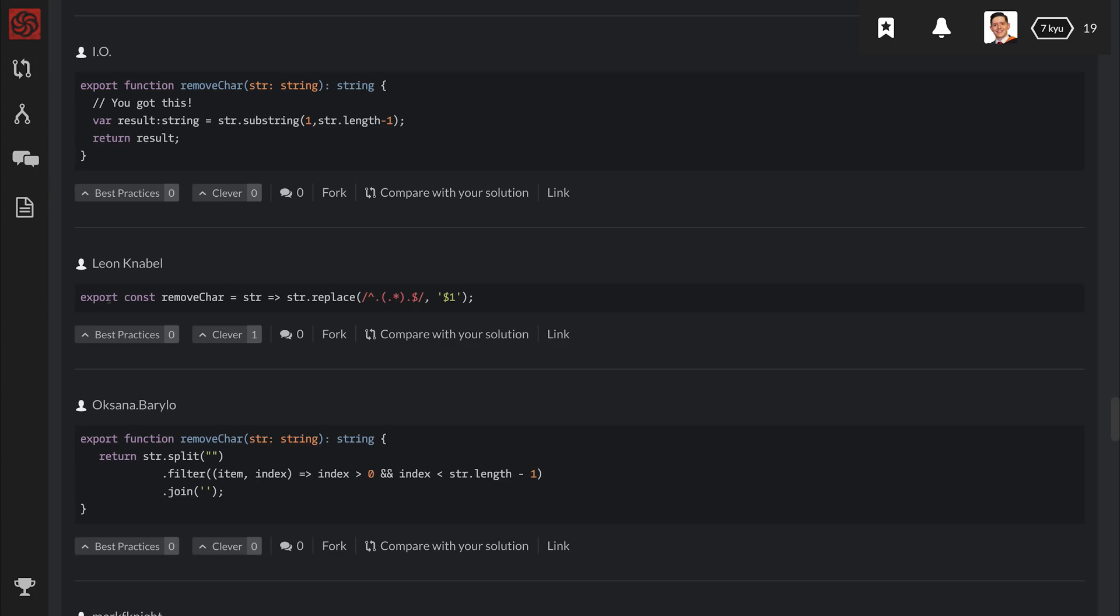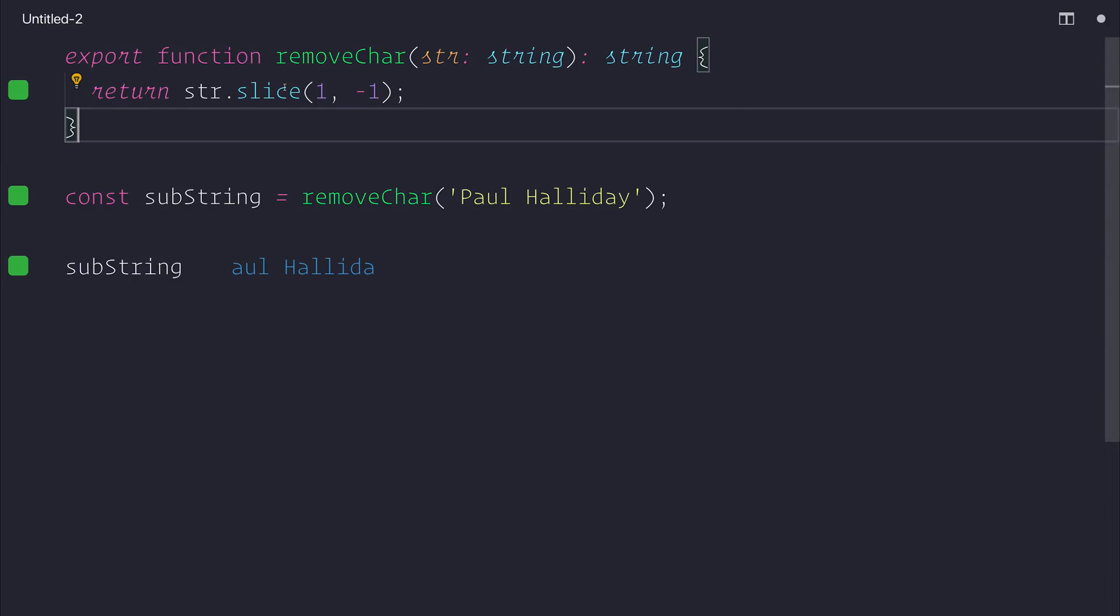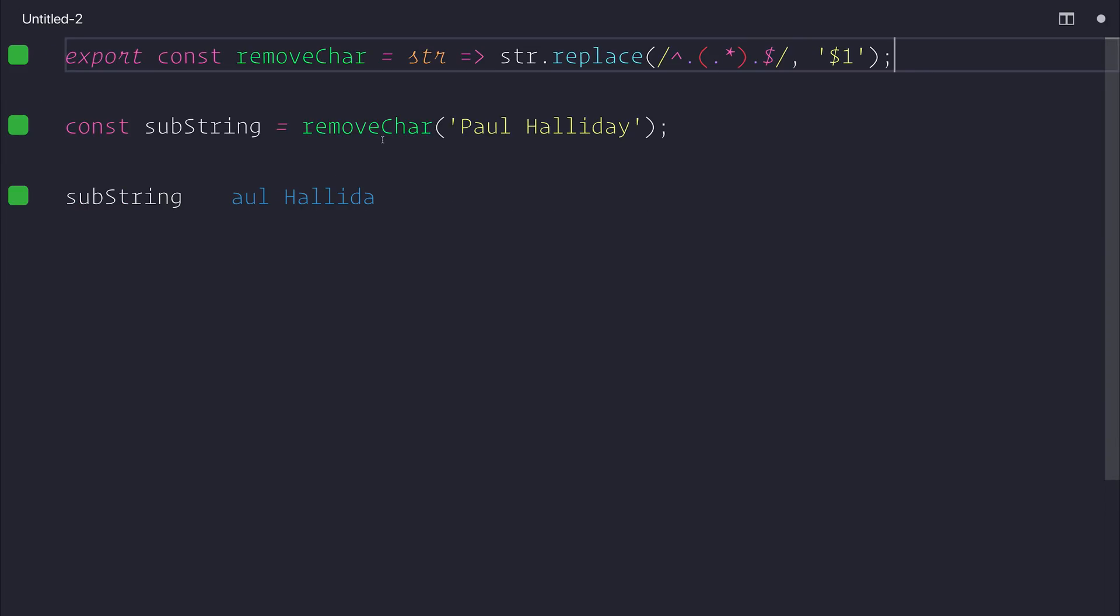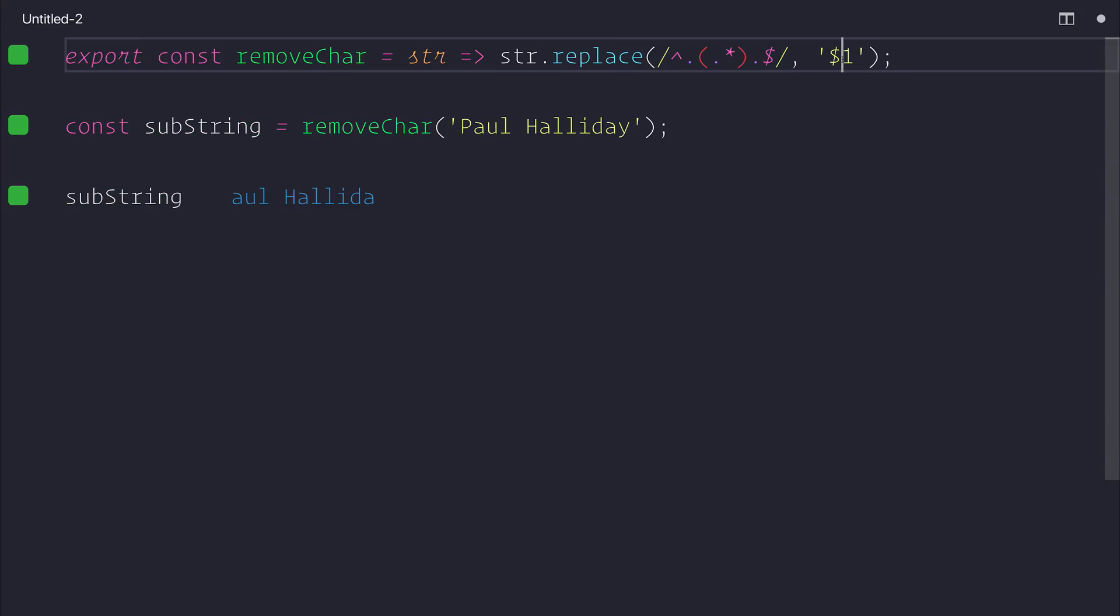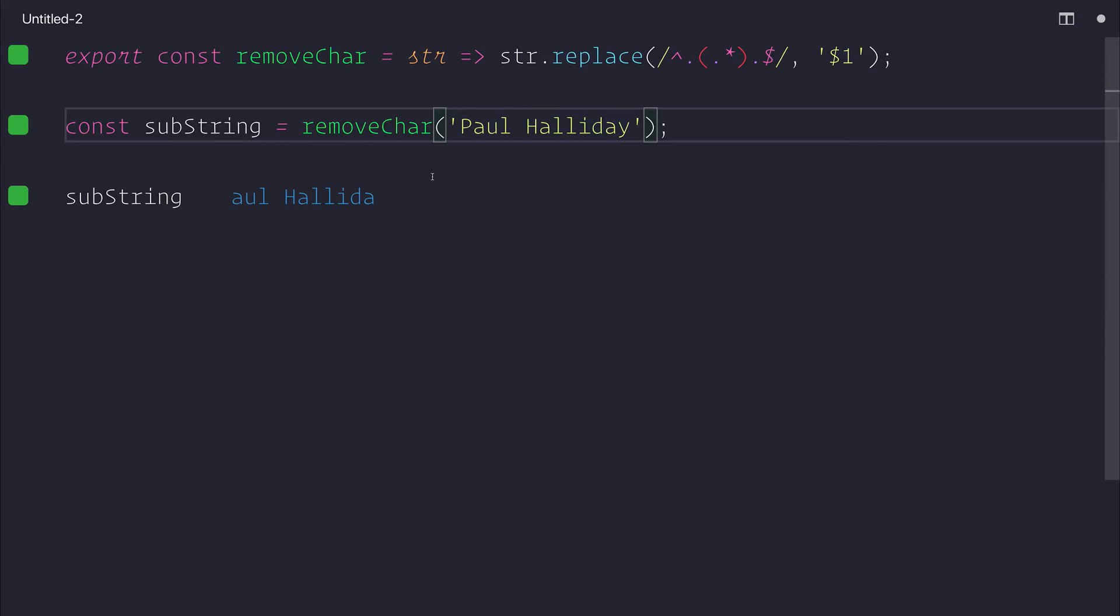Another one that I found quite interesting is this use of regular expressions here to replace the string based on the last character. So let's copy that in by Leon and we'll see exactly what happens. As you can see, we have the same response. Instead, we're just using a regular expression.